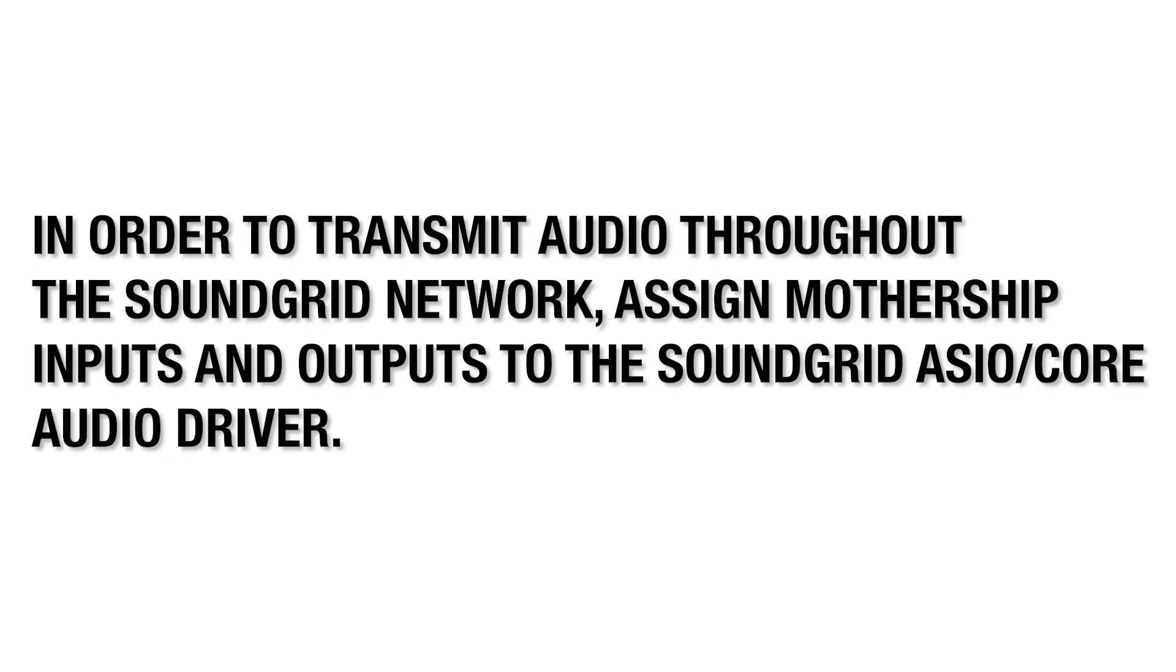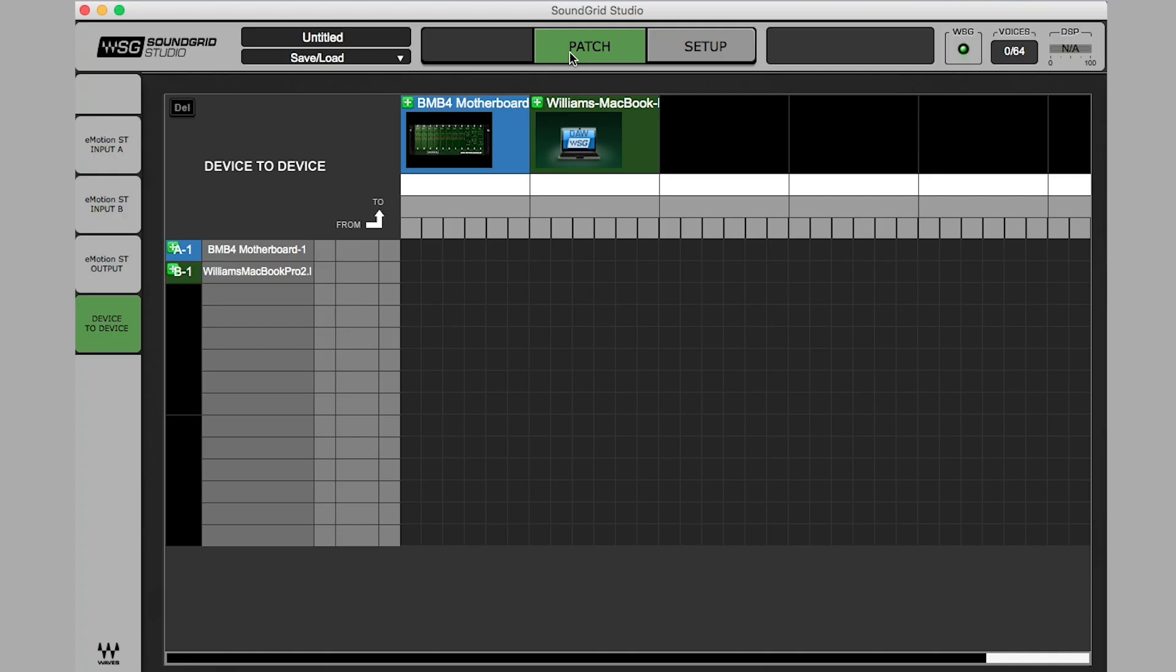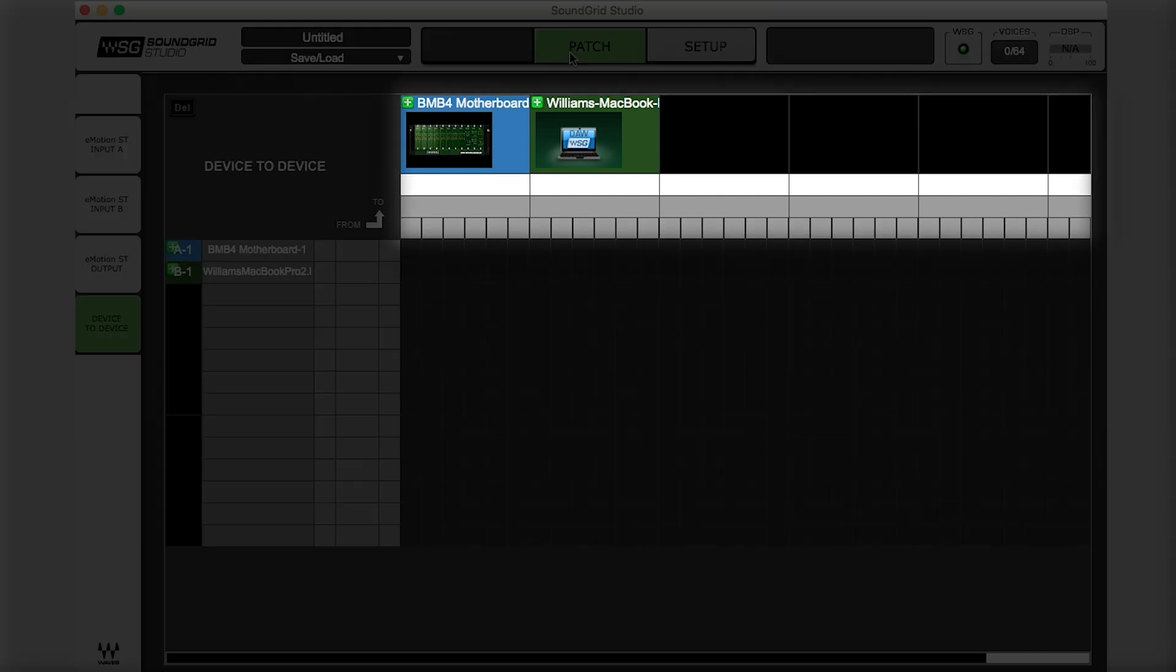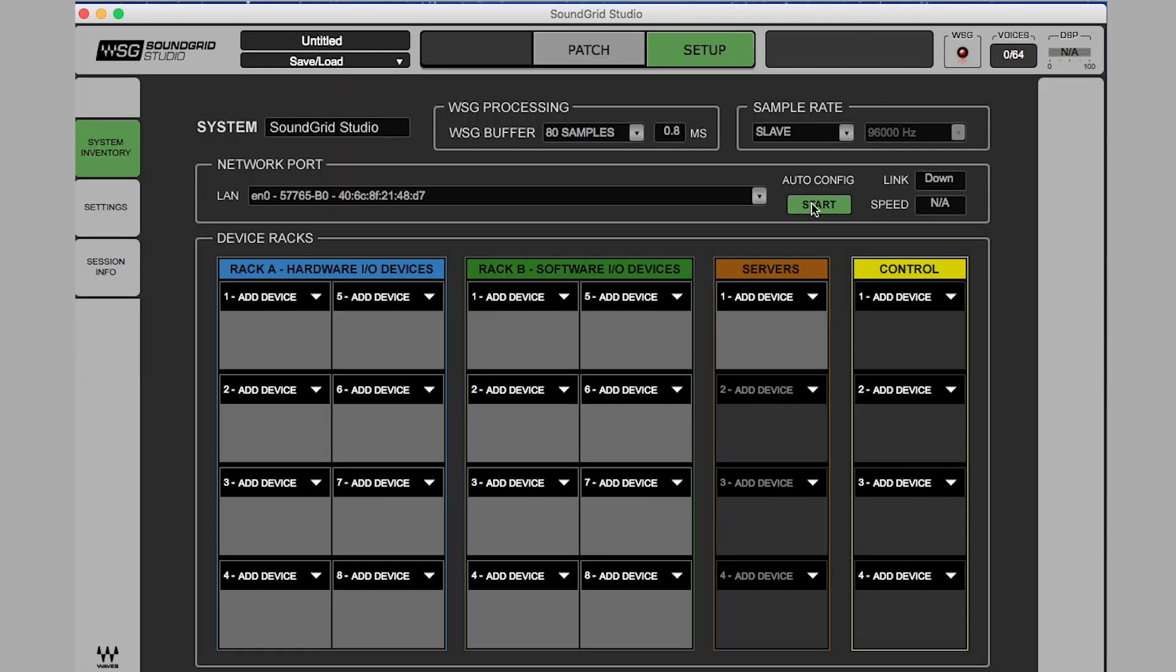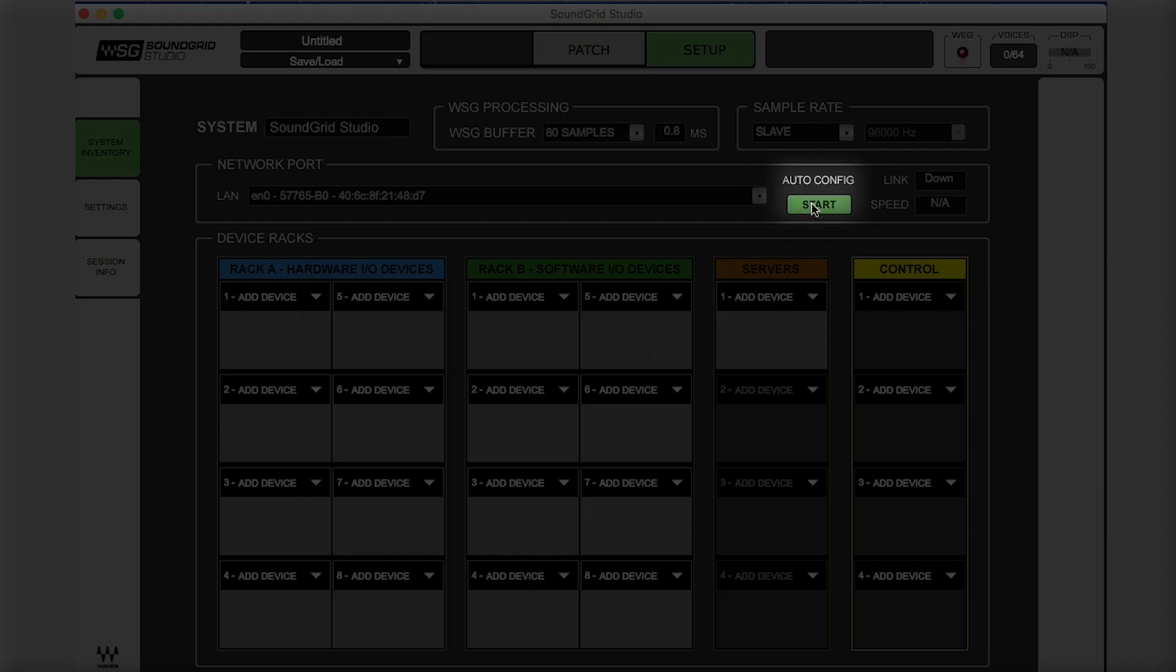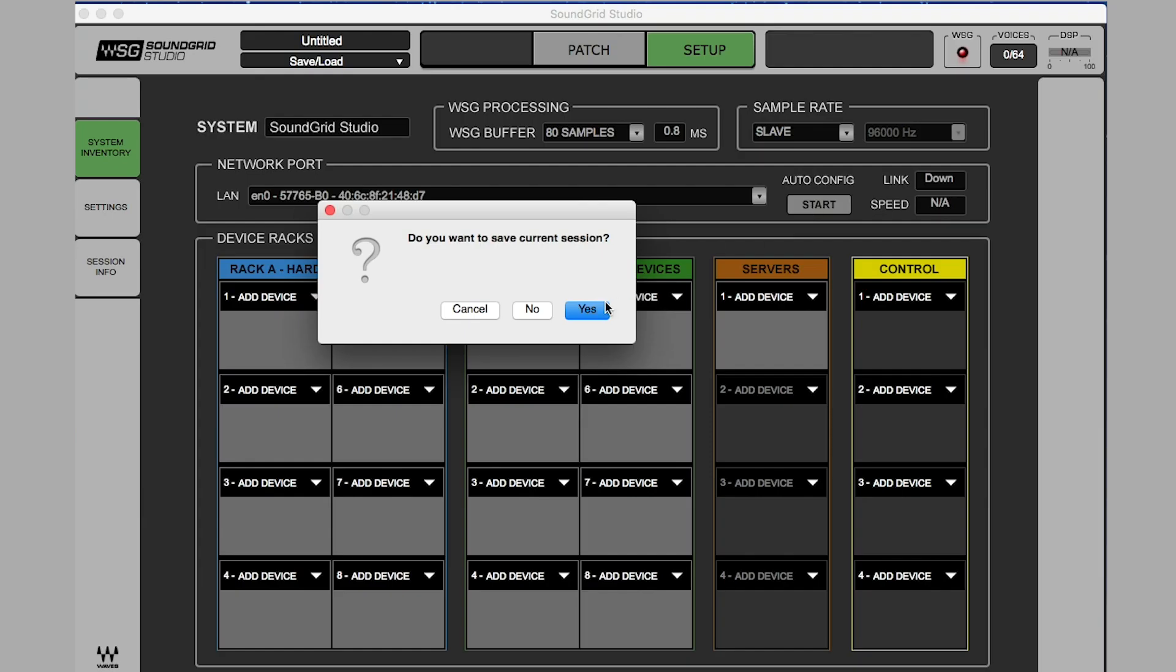In order to transmit audio throughout the Soundgrid network, I have to assign the Mothership inputs and outputs to the Soundgrid ASIO core audio driver. All devices and driver channels are shown along the horizontal and vertical axis in the Patch tab. For most practical Mothership configurations, the Auto Configure button makes the process incredibly easy.